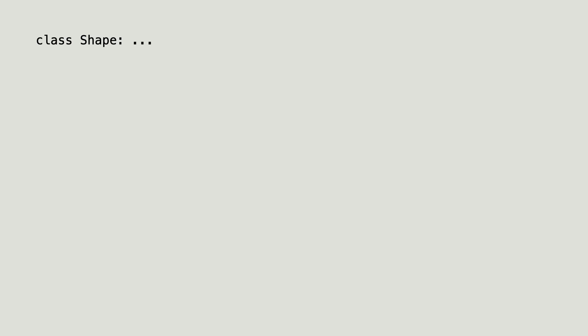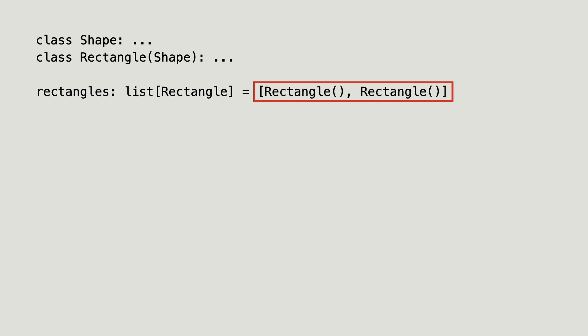Let me show you the quickest way to get to the problem. Here is class shape. Here is class rectangle that inherits from shape. I create a list with two rectangle instances and annotate the list to only contain rectangles.